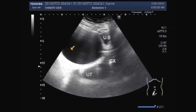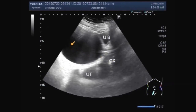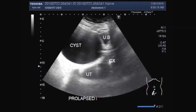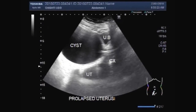This one is a dry ovarian cyst. This one is also a dry ovarian cyst. The uterus is completely prolapsed.